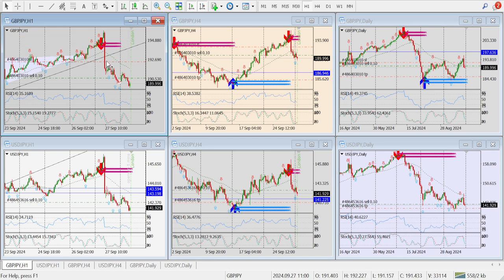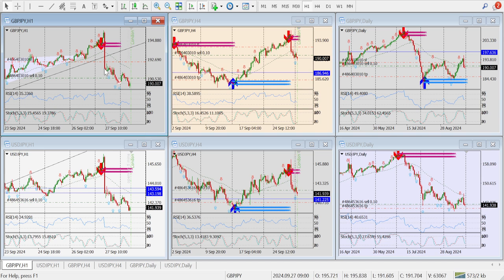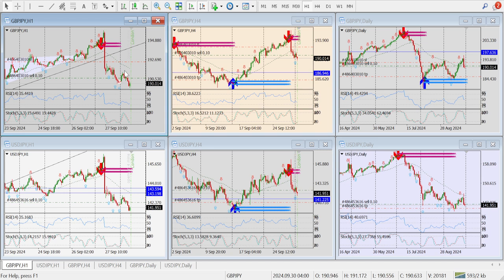I took the entry on GBP/JPY that day on Friday, at the point when it gave a big push down. Then the market came up into some consolidation, and gave a confirmation again — one, two — this is a confirmation candle. I entered here, then the market came up again and now it's going down.